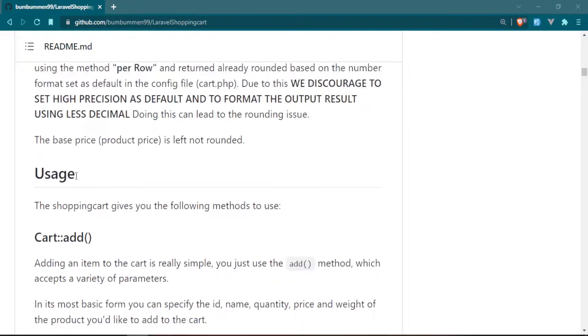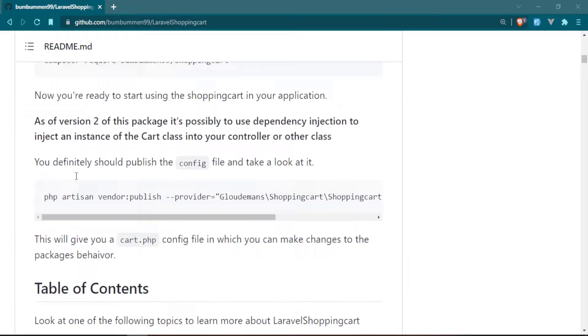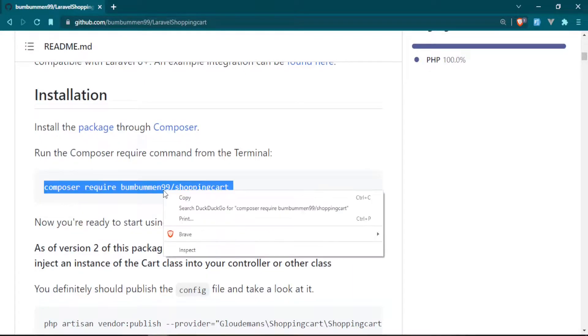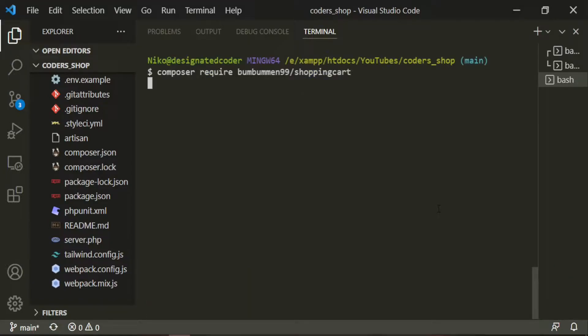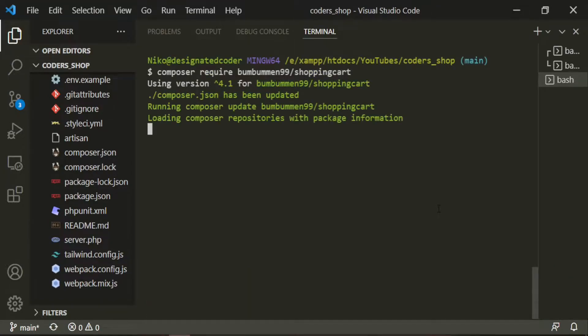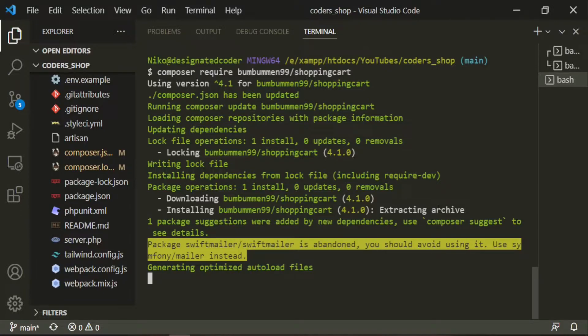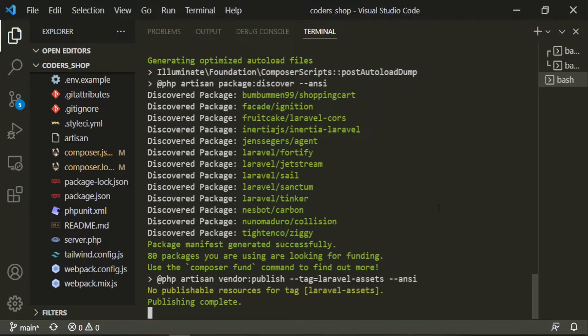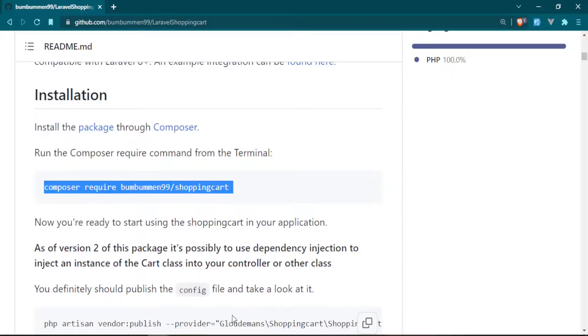So let's go ahead and start installing this. Let's head up to the start so we can grab that composer require command and then open up our terminal and paste that in. Let's also publish that config file.